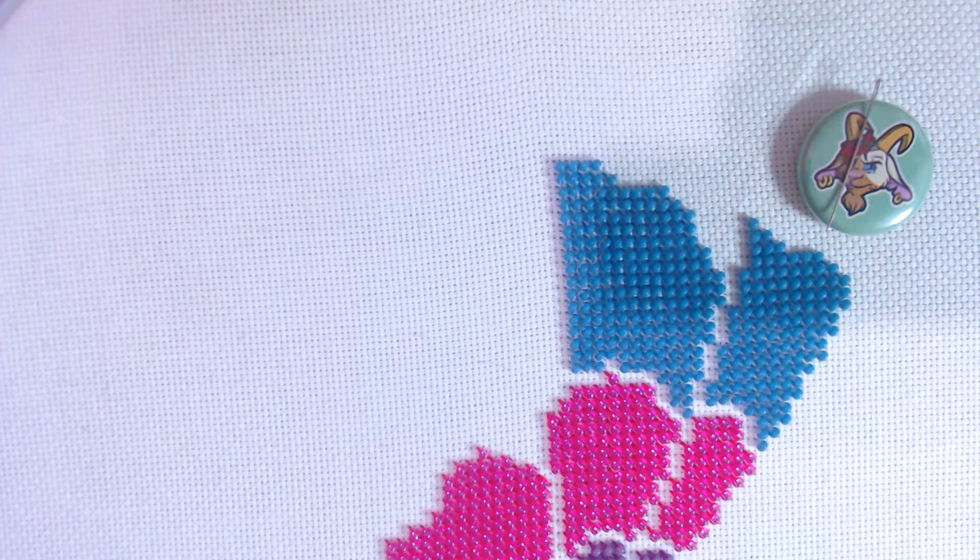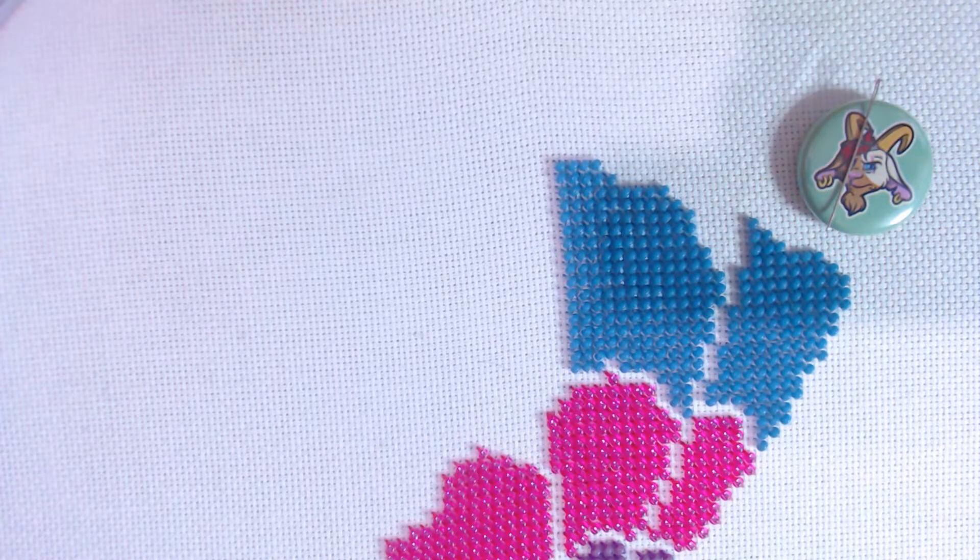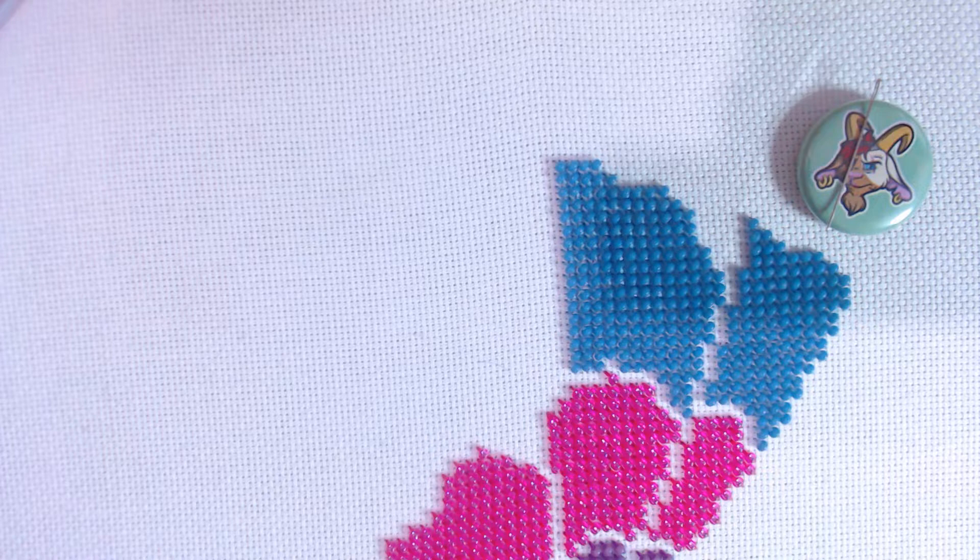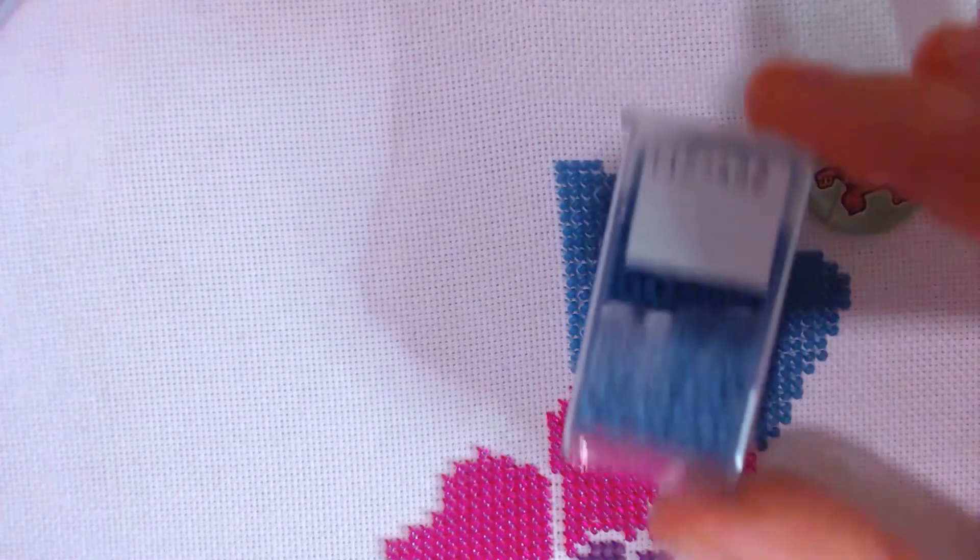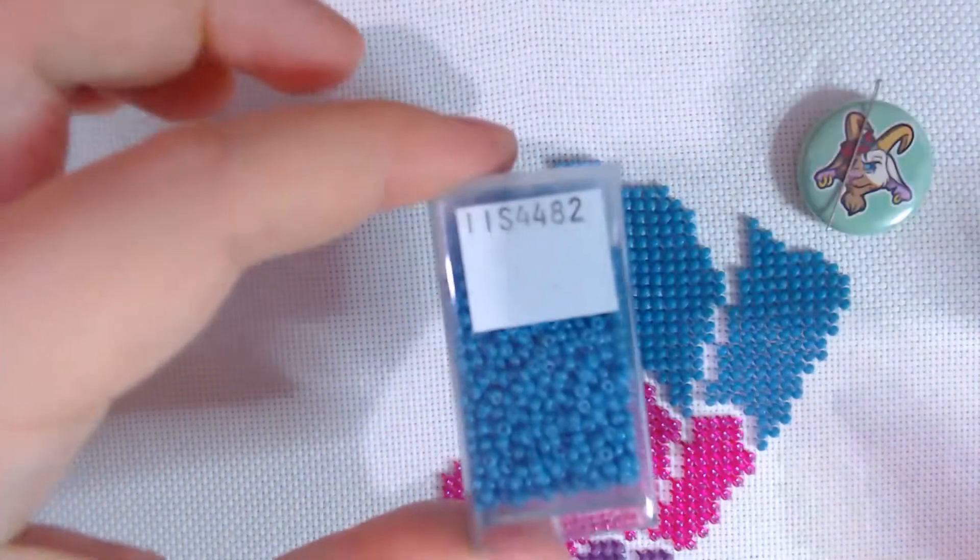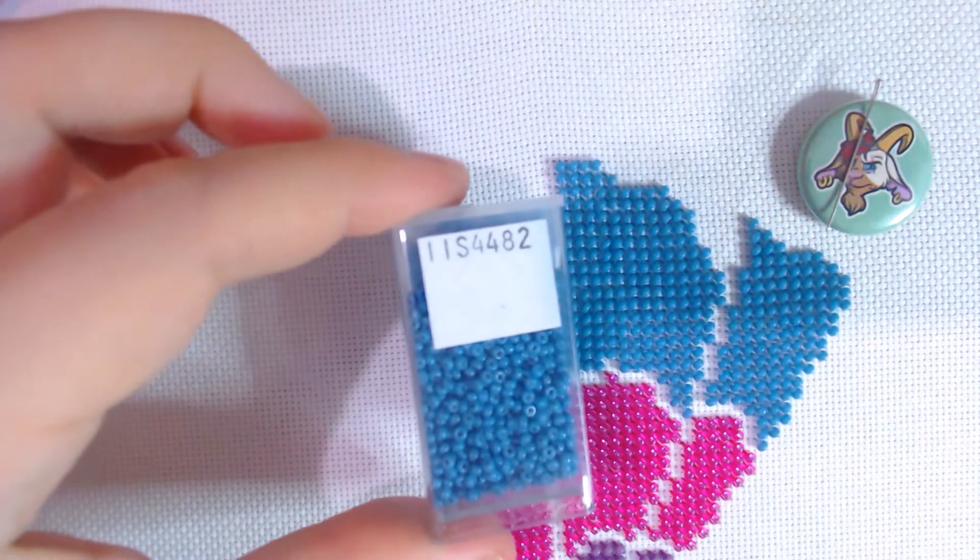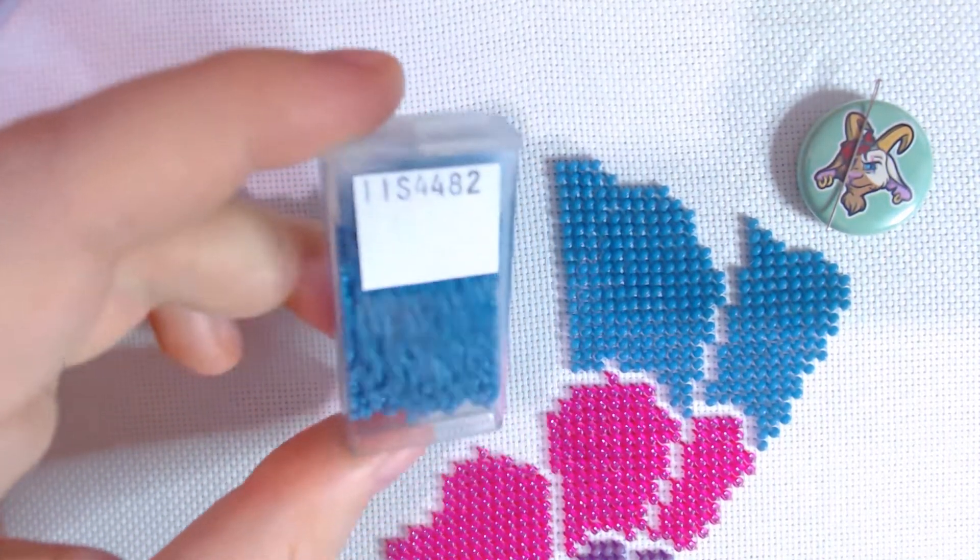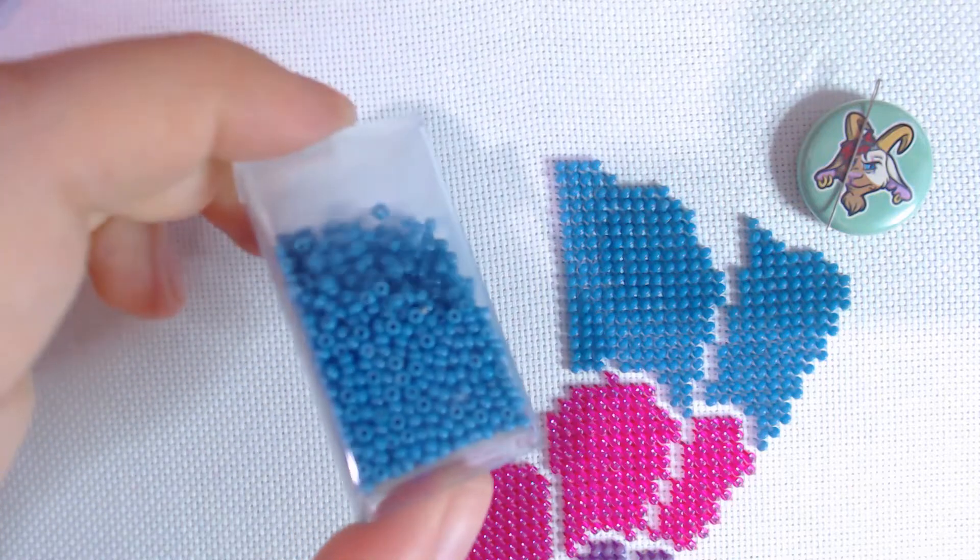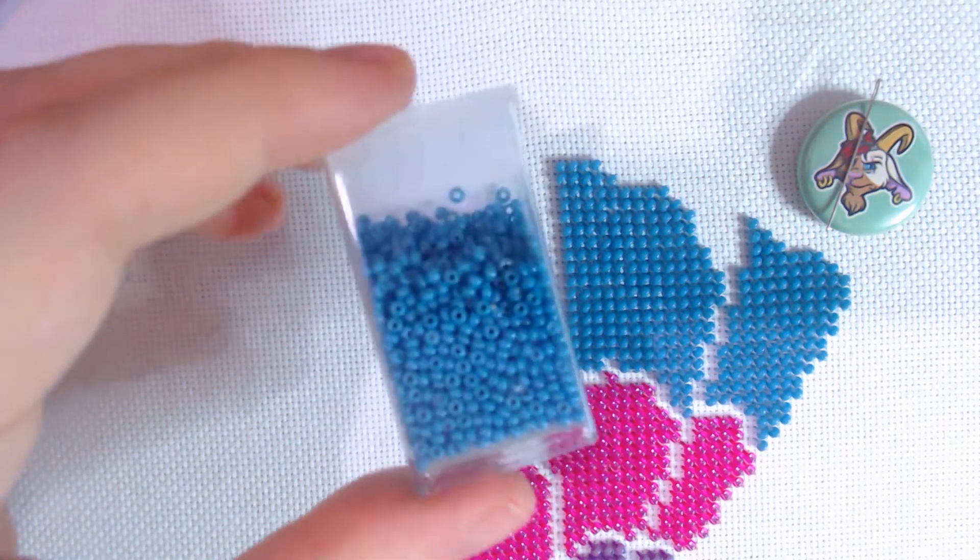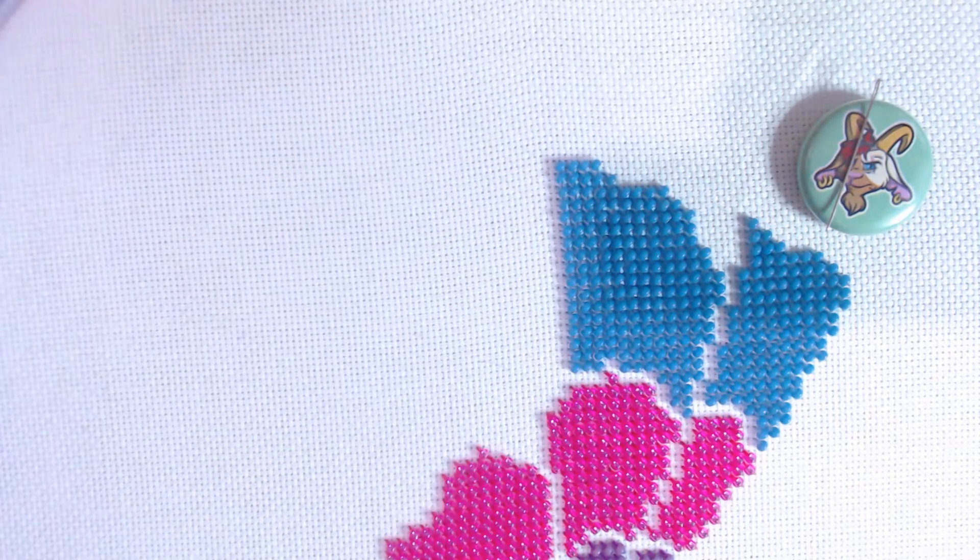This is just the technique that I find I like the best. So what you need are your beads, and I'm using some size 11-0. These are my Miyuki beads. These are the ones that I get in my beads of the month.